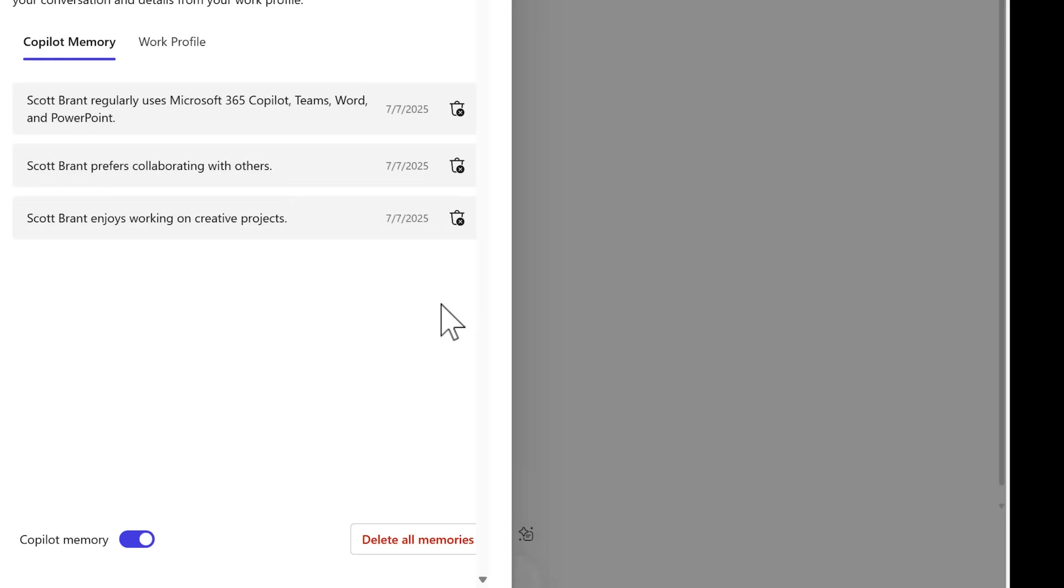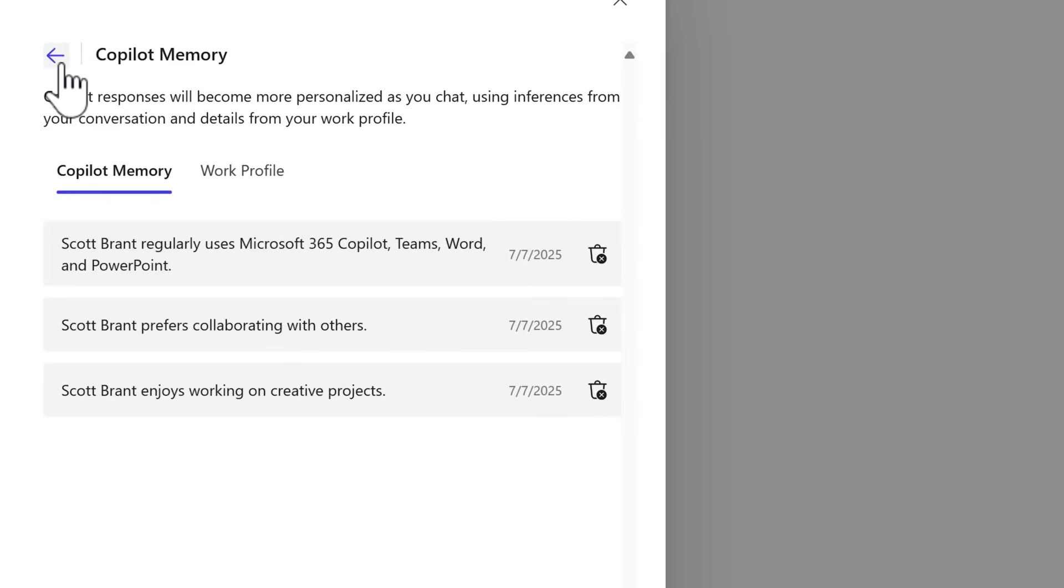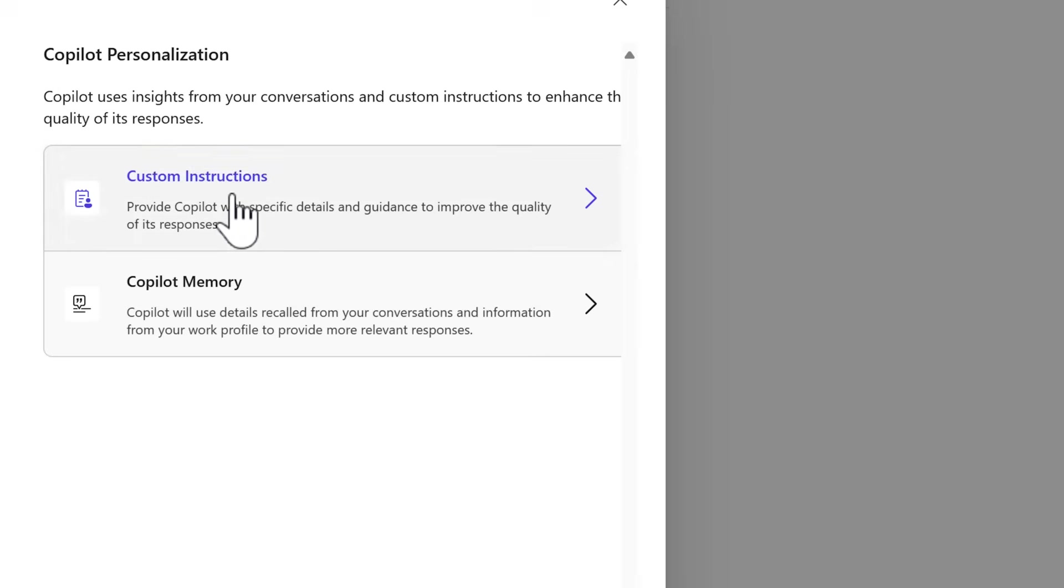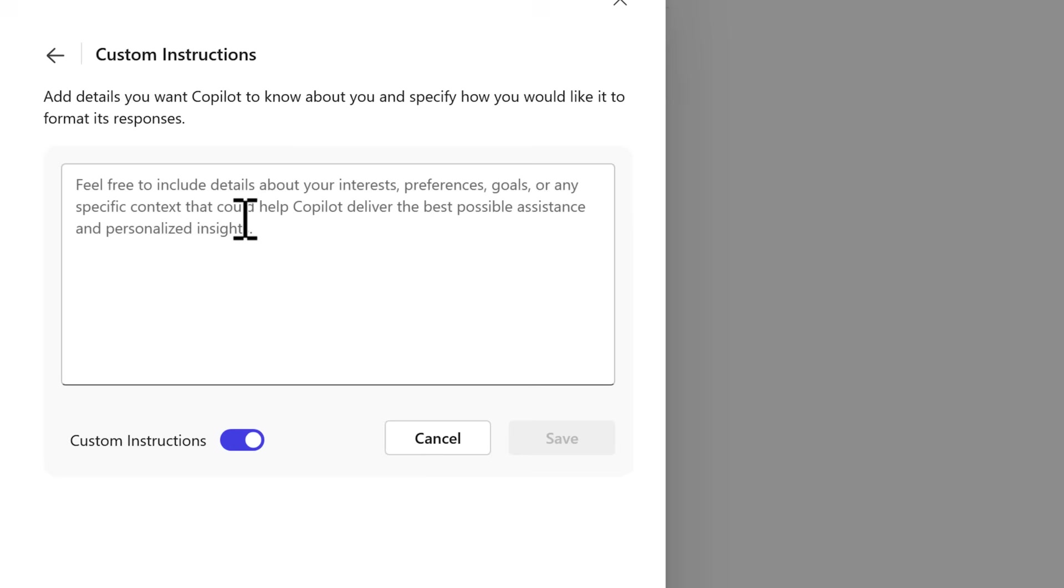Or alternatively, we can use a new option in Copilot. Alongside Copilot Memory, we can select custom instructions, which also allows Copilot to understand your interests, preferences, goals, or any other context to help also deliver relevant results.